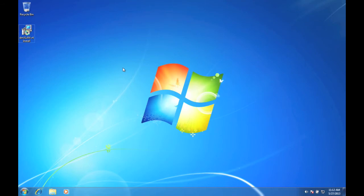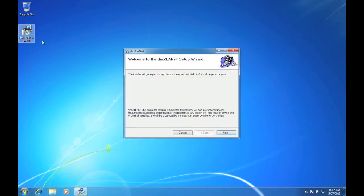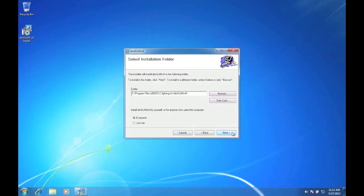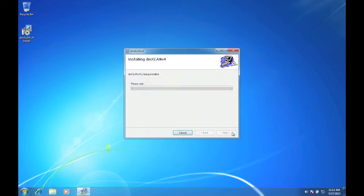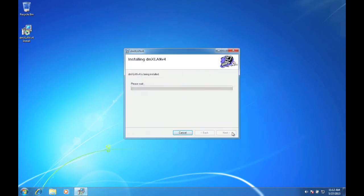Once the download has finished, double click on the DMXLAN v4 install icon. Run through the wizard and wait while DMXLAN is being installed.